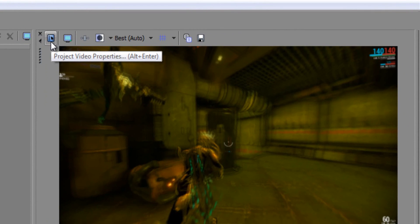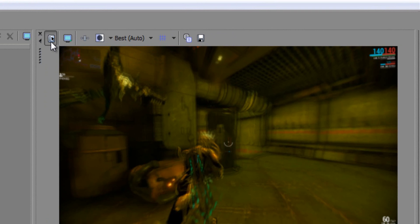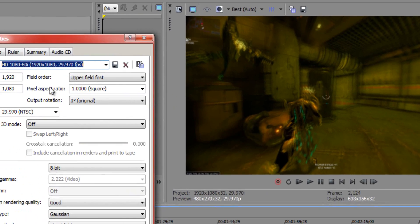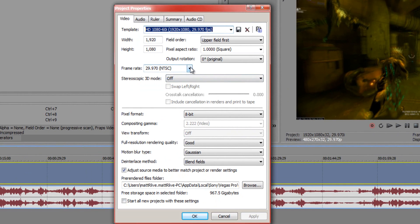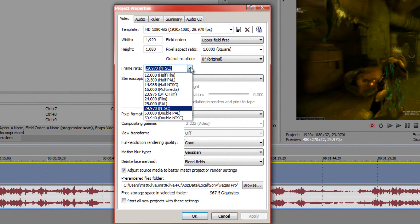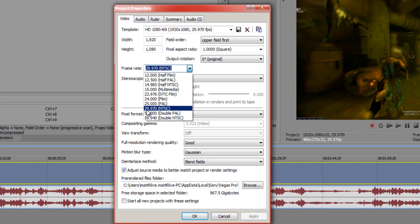To make it 60 frames per second, click on the Project Properties tool and select where it says Frame Rate. Go to 59.94 — that is 60 frames per second.